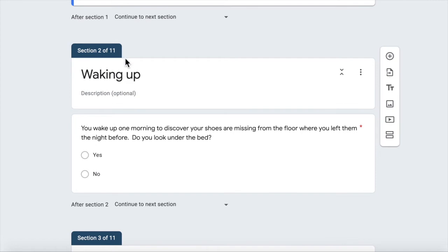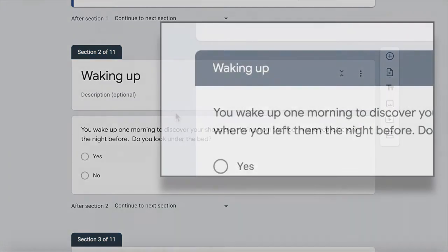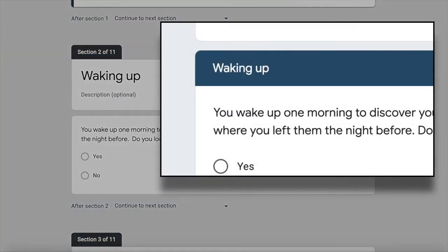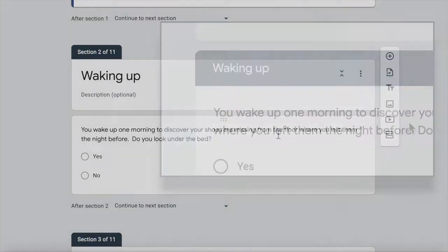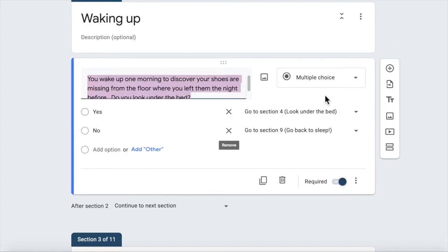Section two of eleven. So there's eleven sections. So we've got this thing called waking up and you saw those little headings in the demo before. You wake up one morning to discover your shoes are missing from the floor where you left them the night before. Do you look under the bed? So that's a question, a multiple choice question.